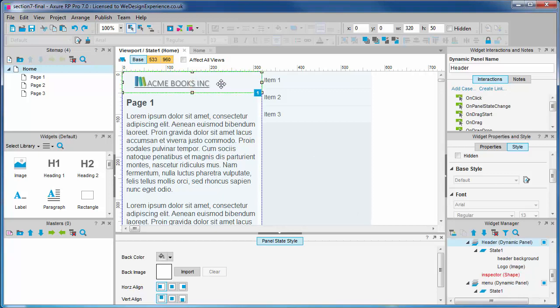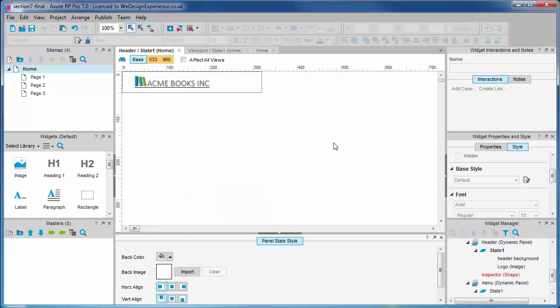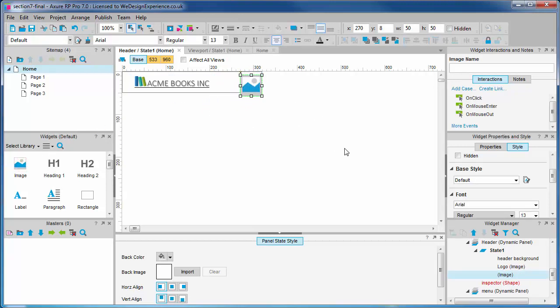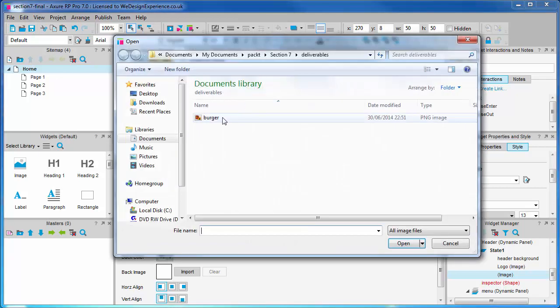We'll open the header panel where we're going to put this element. Let's drag out an image widget. We'll use the ubiquitous hamburger icon which we'll select from this image import dialog.